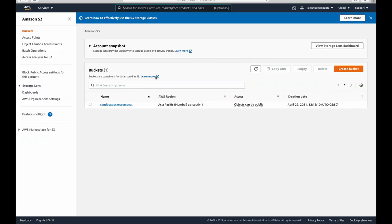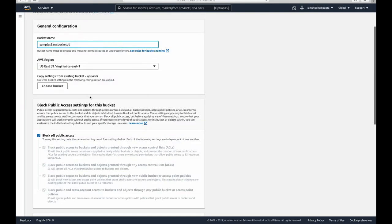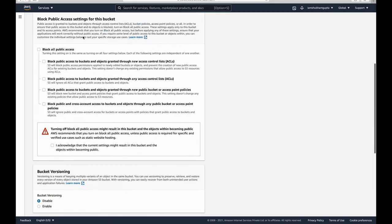This is the S3 console. There's already a bucket available, but we're not going to use it — we'll create our own. Creating a bucket is very easy: just hit the 'Create Bucket' button. You need to give it a unique, meaningful name, otherwise it will throw an error. For this tutorial we'll call it something like 'sample-aws-s3-bucket' to keep it unique.